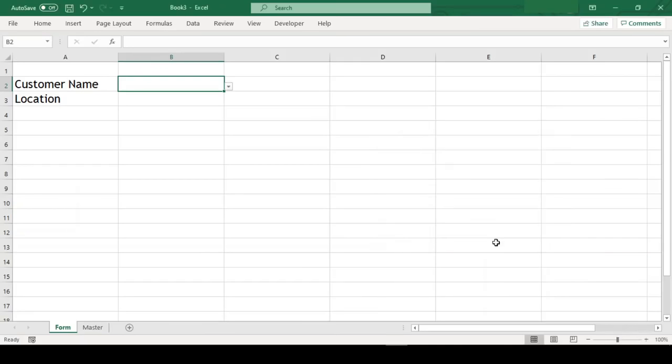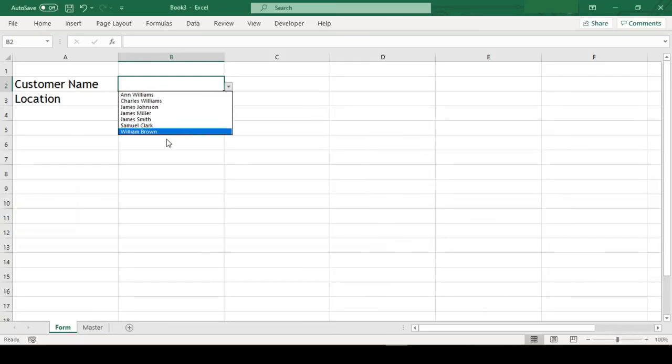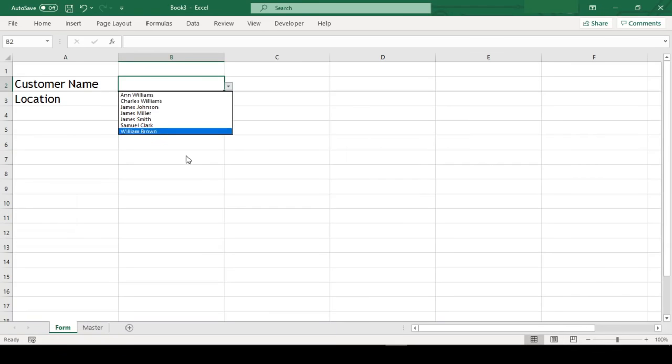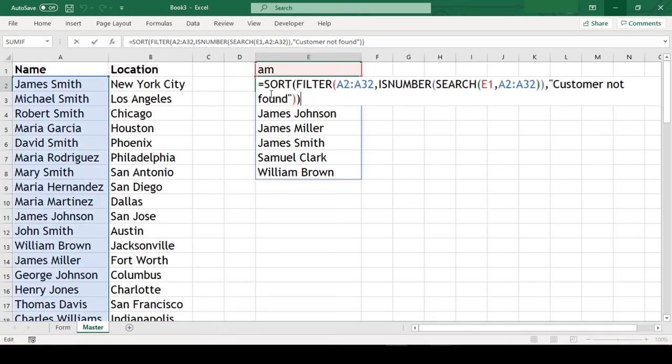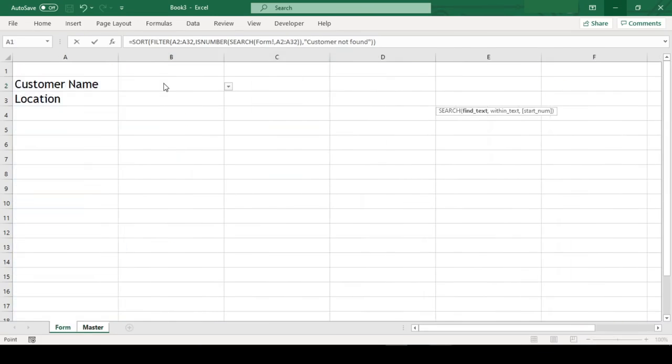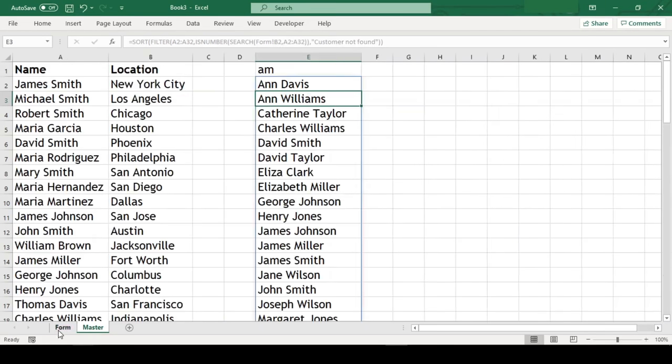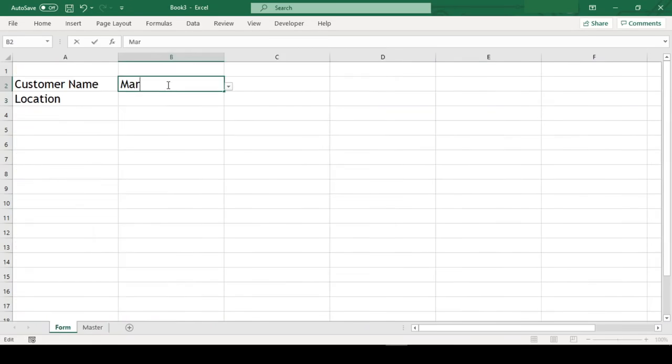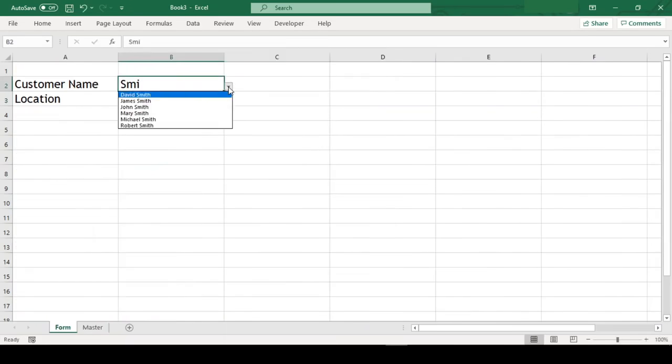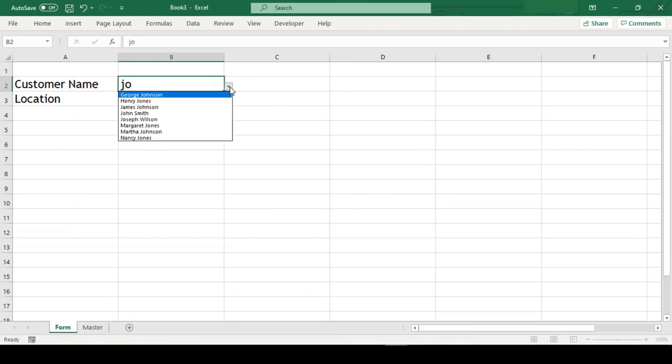Now we can see list of names that contains the text am here. But this is still linked with cell E1 in master sheet. Now let us unlink this E1 and link it with our cell B2 in form sheet, and we are done. Now let's check if this is working or not. Well, this is working perfectly fine.